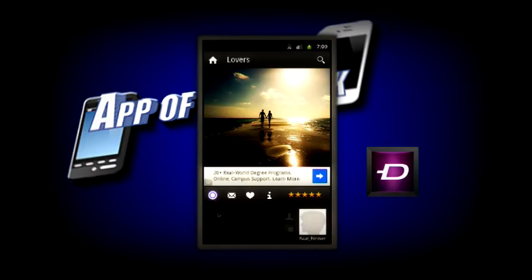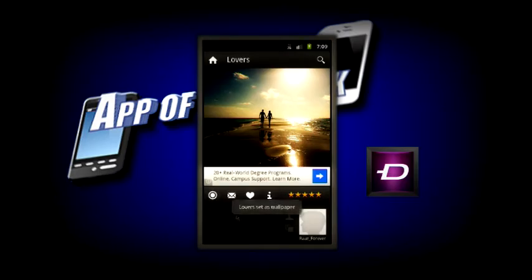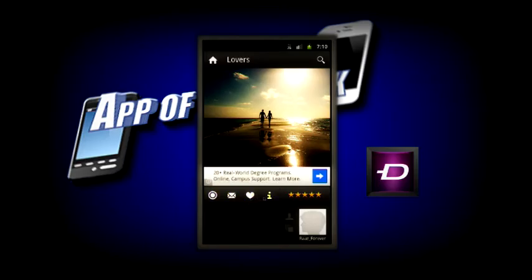And after it's done downloading, you'll see a little circle light up. If you click the circle, it will automatically set it as your background so that you don't have to go into your settings and do it yourself. As you can see, it says 'Lover is set as wallpaper.' And there's also options to share with a friend, the favorites button, or more information about the background.